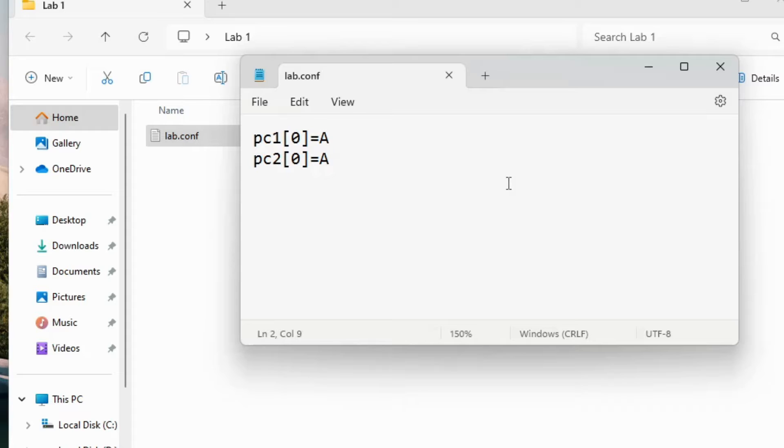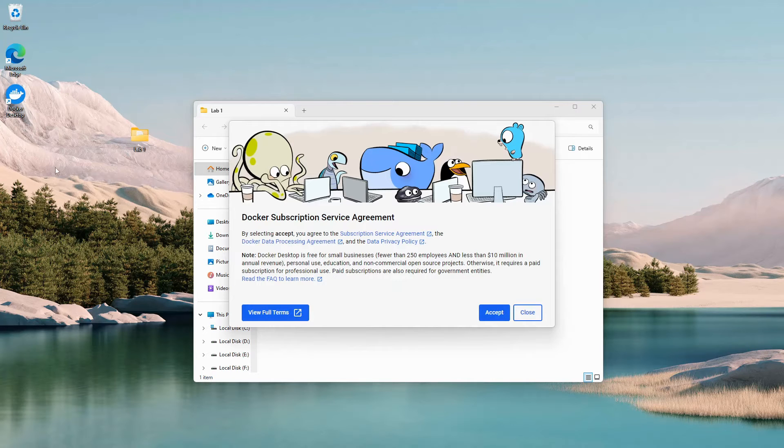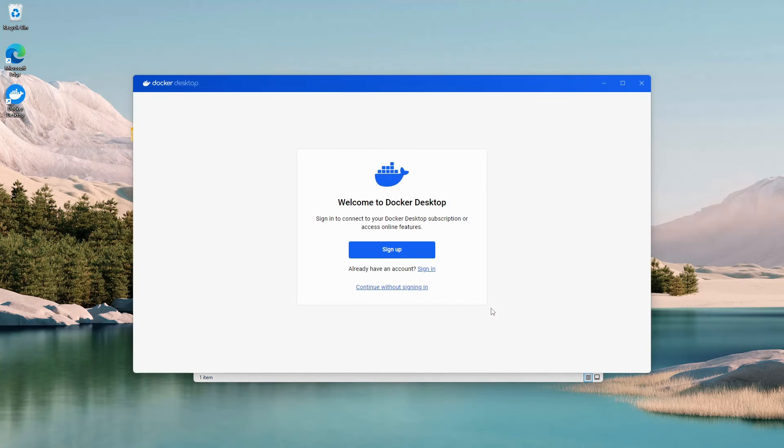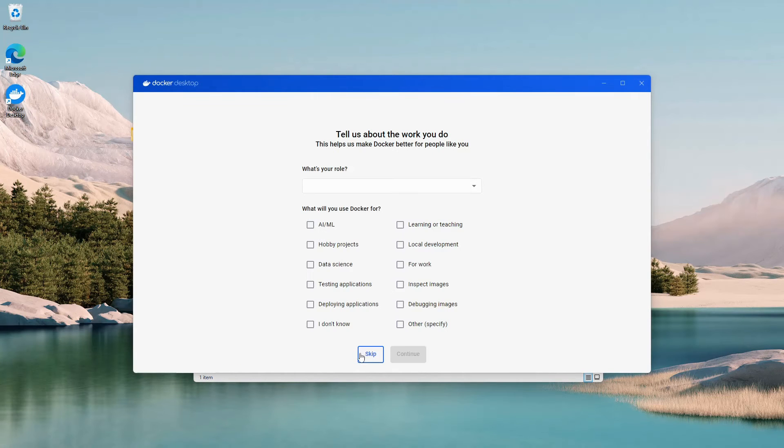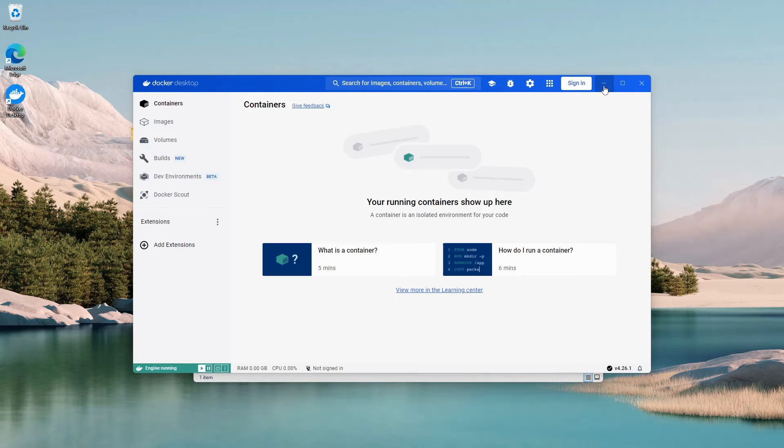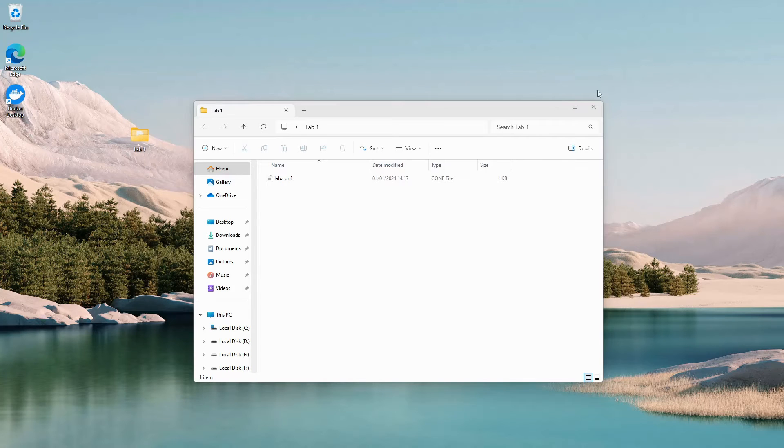Save the file, startup docker desktop. Agree to the service agreement, click on continue without signing in and on skip. It will take a second to spin up the docker engine. Minimize the window and open up a command prompt inside the lab folder.